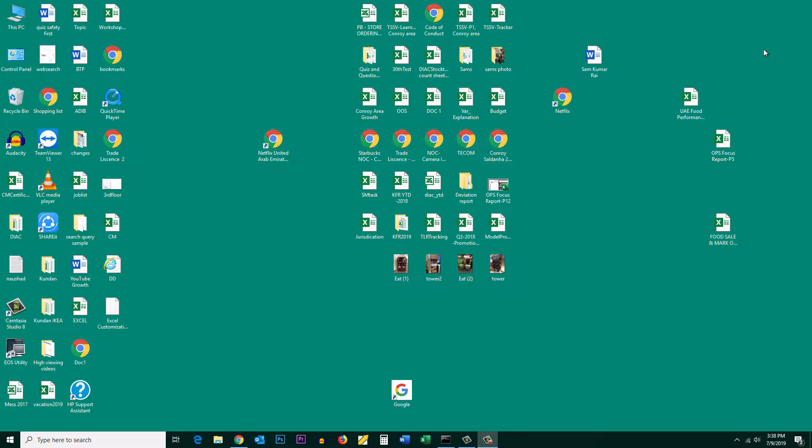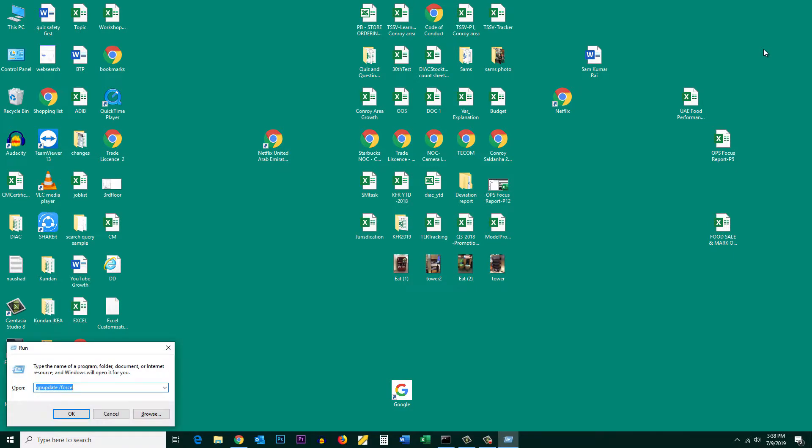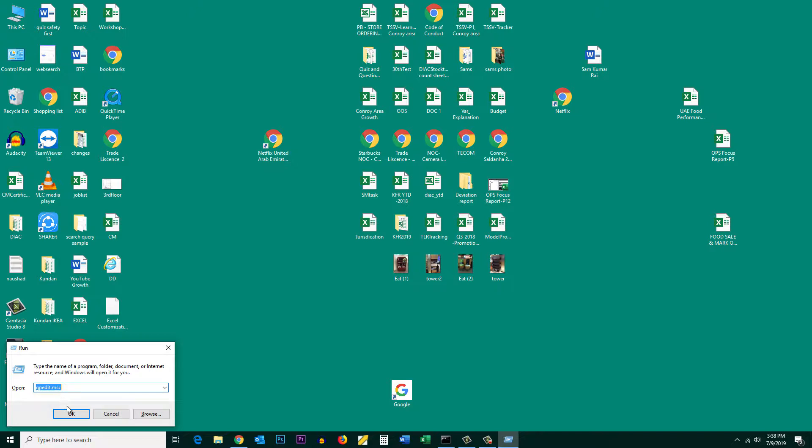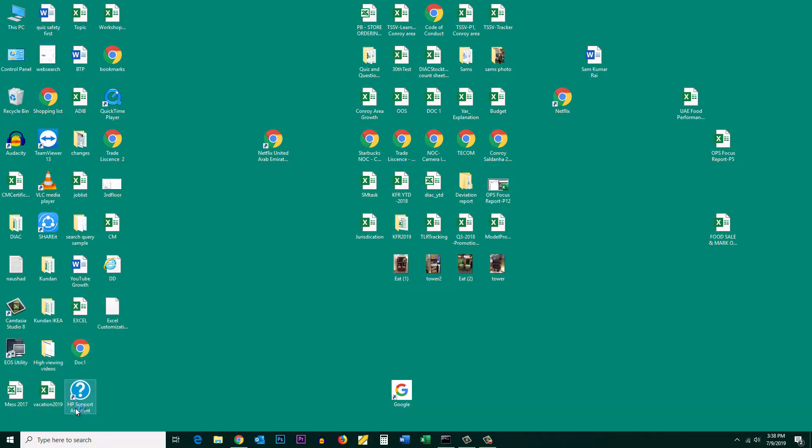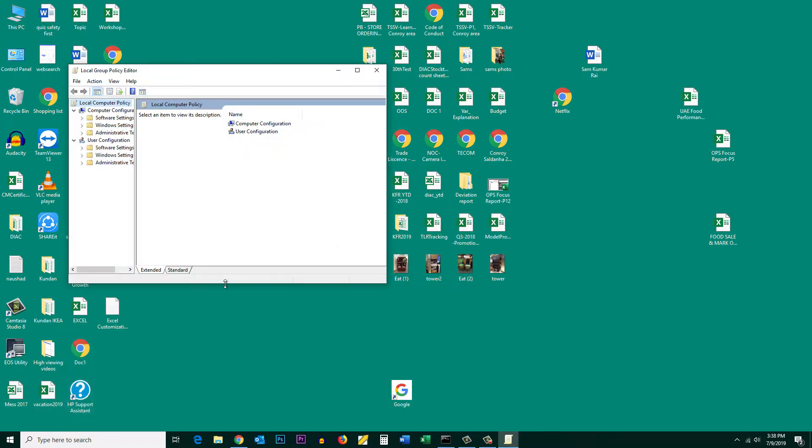I will press Windows and R button on the keyboard. It will open Run dialog box. I will enter this command gpedit.msc and then OK. This will open the Group Policy Editor.